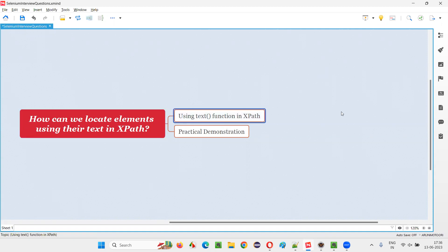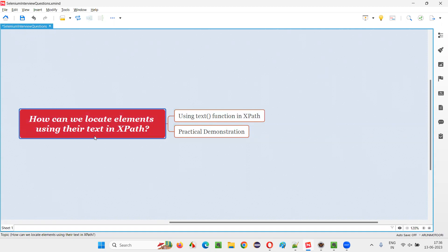In XPath, there is a function known as the text function, using which we can locate elements using their text. Let me practically demonstrate this for you.